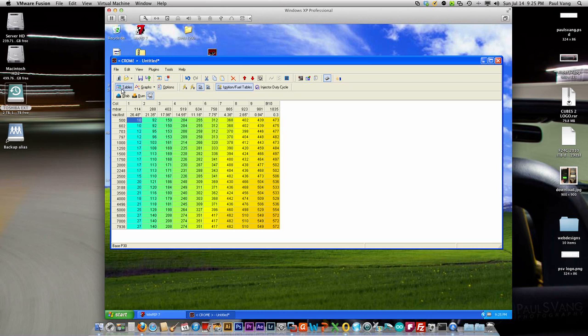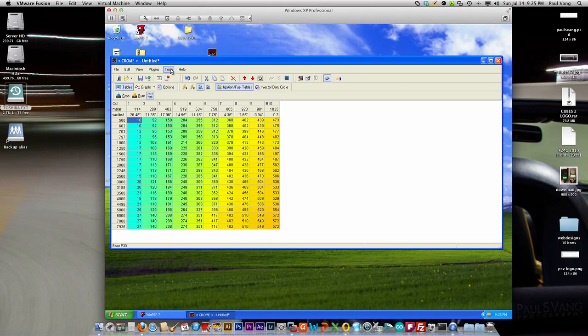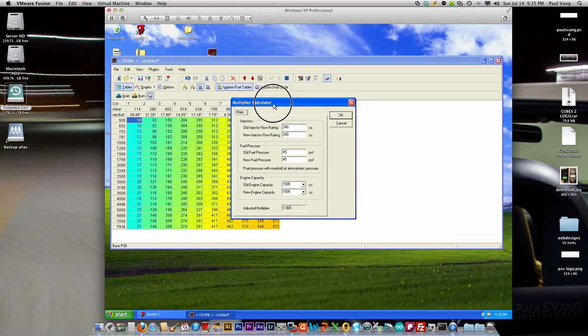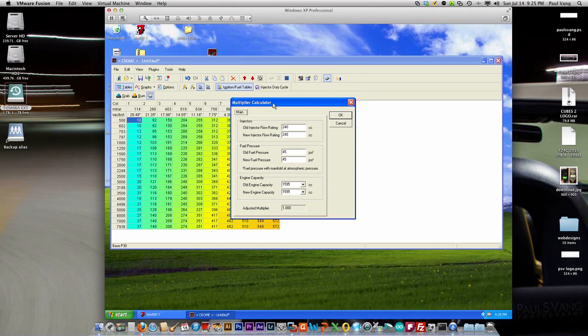Because this is for a boost application, we're going to be running larger injectors, so we're going to want to adjust for the larger injectors. In this tutorial we're going to be using 440 RC saturated injectors, so we open up the multiply calculator here for the injectors and we're going to plug that number in here. This is for the new injector flow rating.